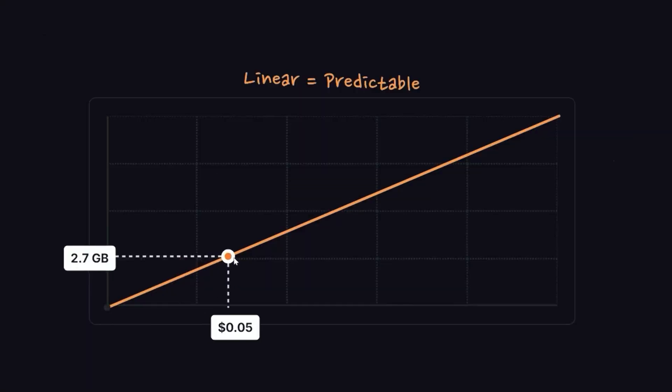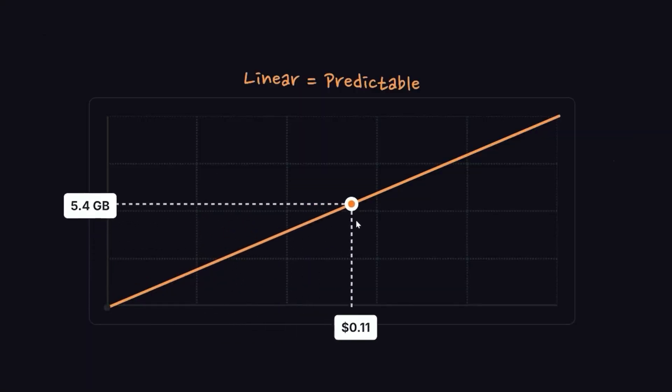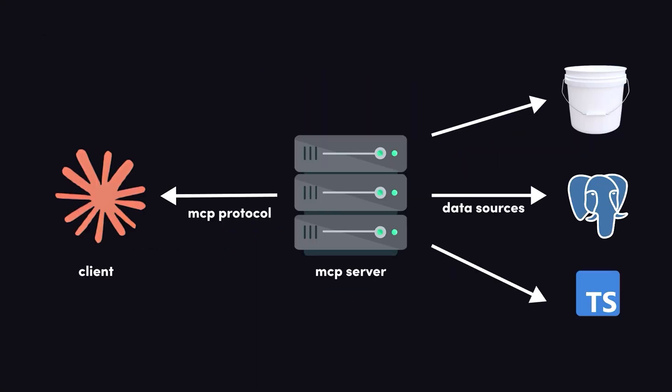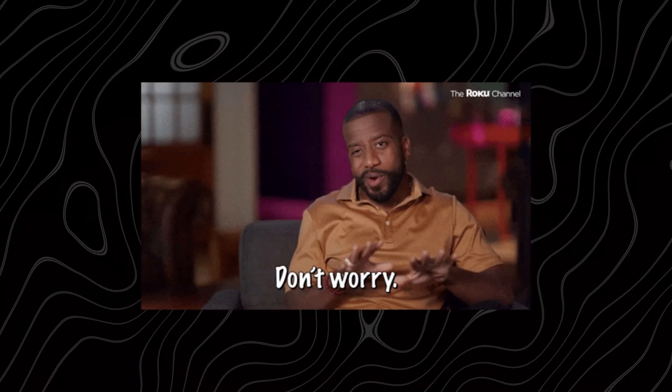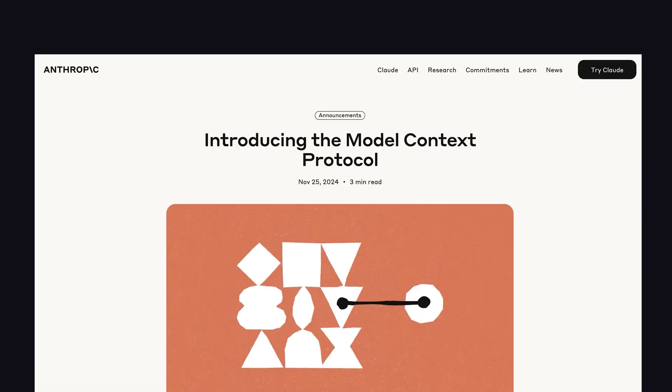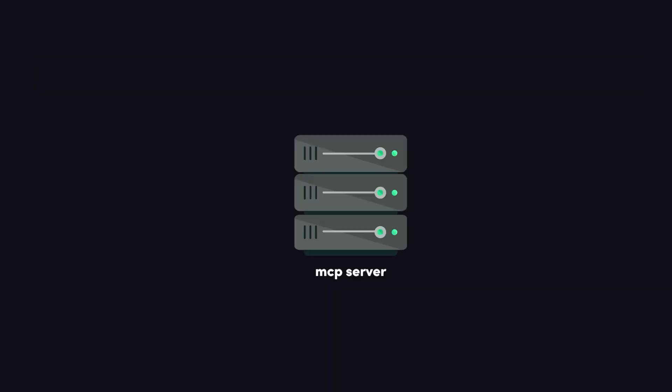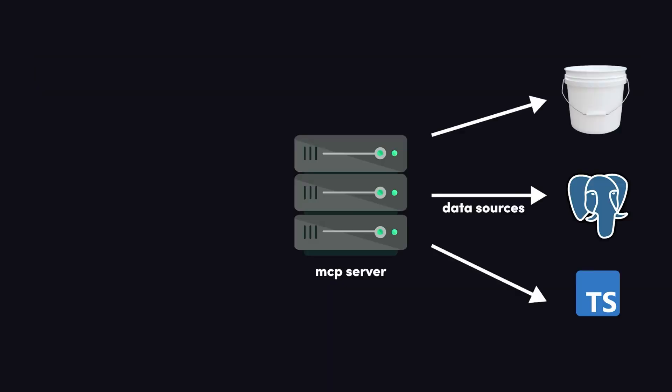Let's look at how MCP does its thing. It's built on three big ideas: context management, iterative reasoning, and tool integration. Don't worry, I'll break each one down so it makes sense, even if you're not a tech wizard.